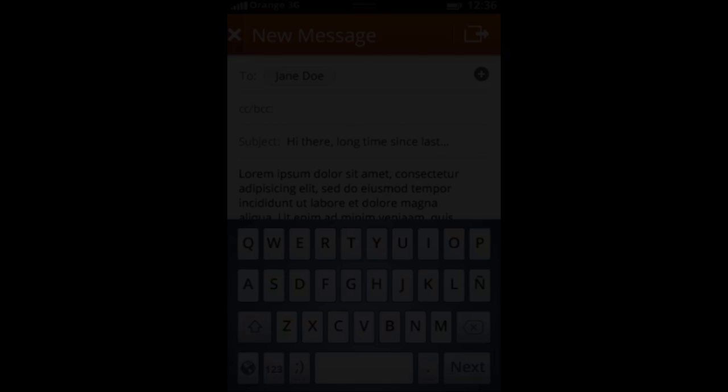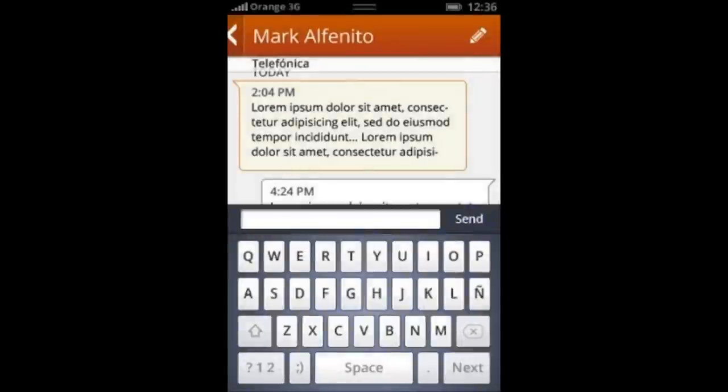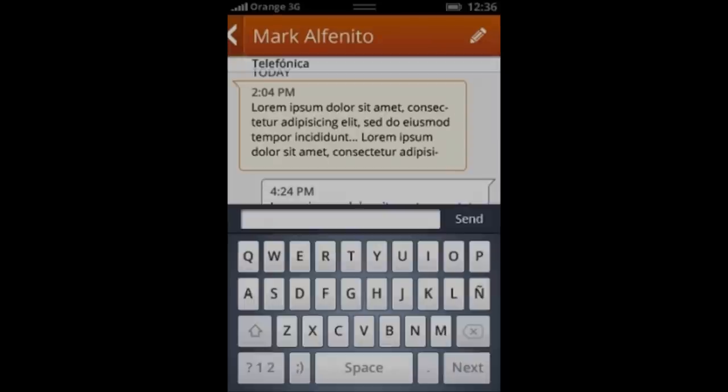Moving on to the SMS screen, you'll see that it looks very similar to Android and iOS as well. We've got the send button on the right as well as a chat-style IM format, which is pretty much seen on most smartphones nowadays.